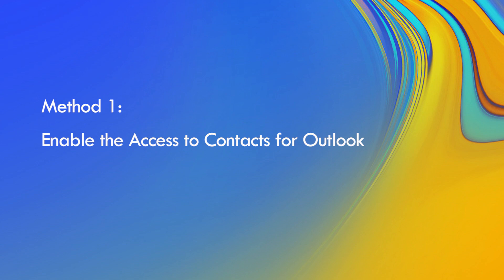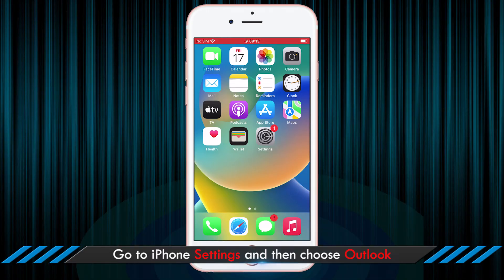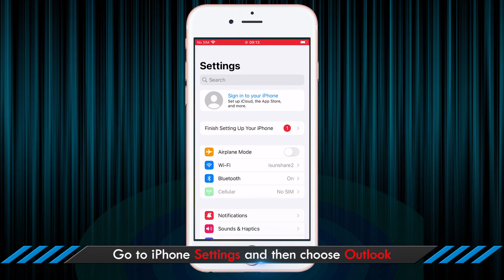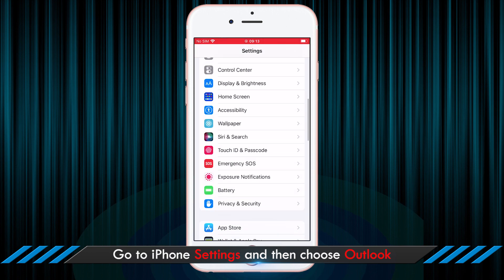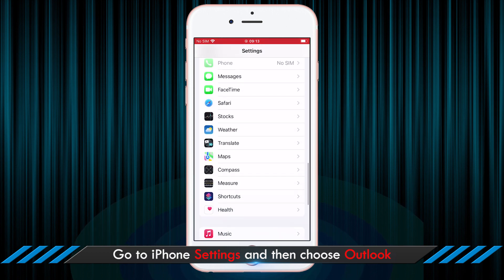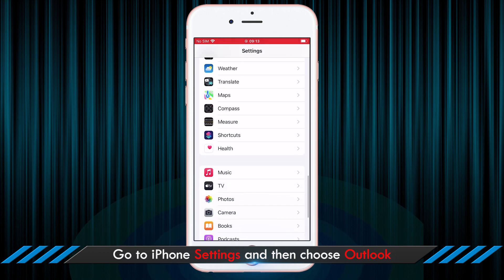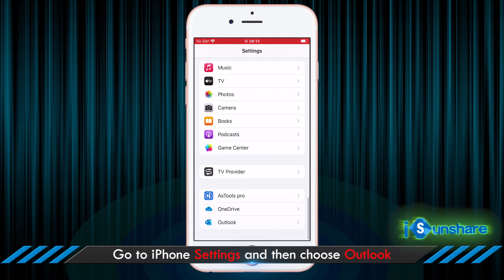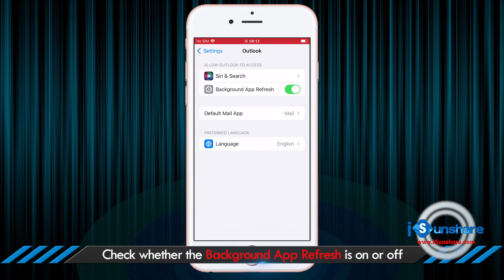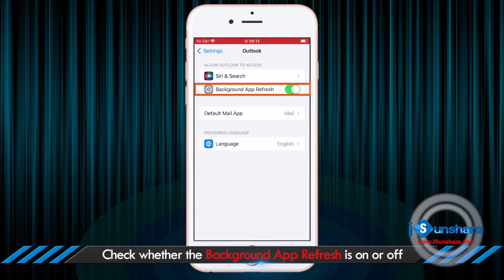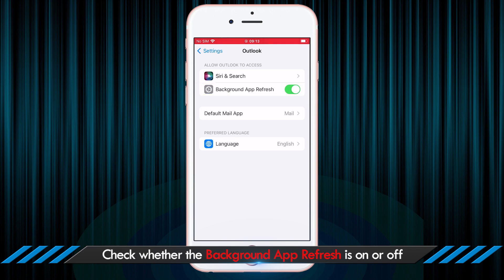First of all, you should enable the access to contacts for Outlook. Just tap settings on iPhone screen and then scroll down to choose Outlook. Then you should make sure the background app refresh button is on.